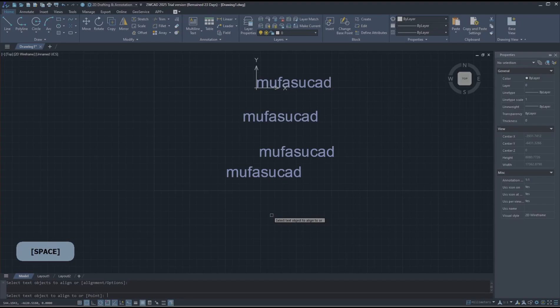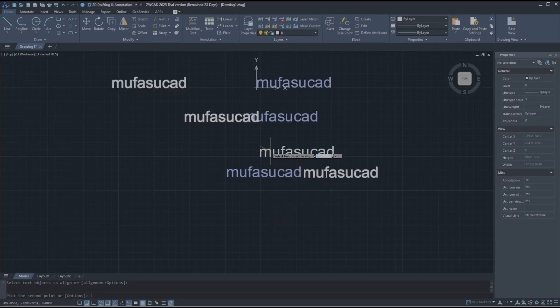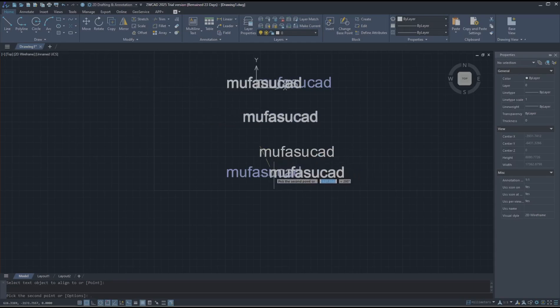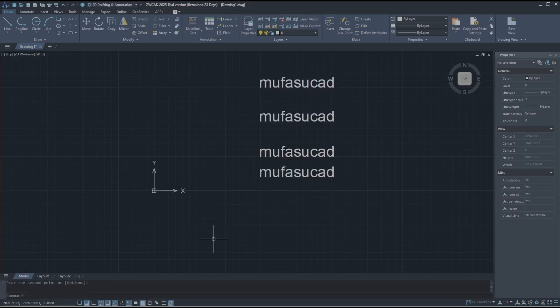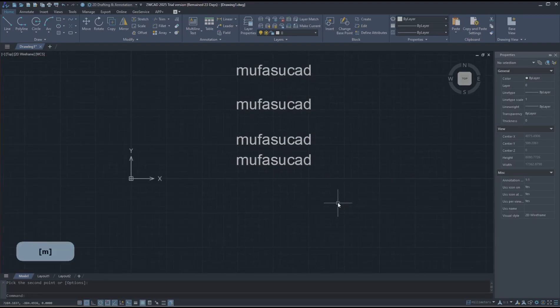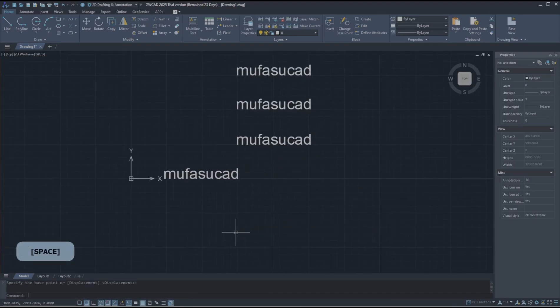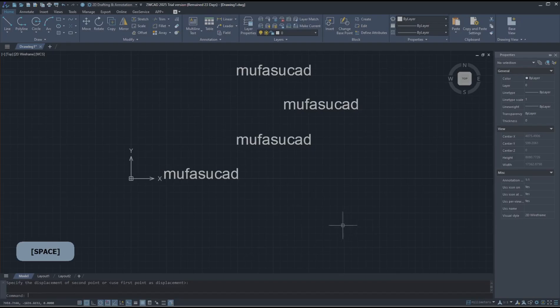Now I will select the object for alignment. I will select this text object and move to this point to align the text. I will move the text here. Then if you want to align with this text, you can